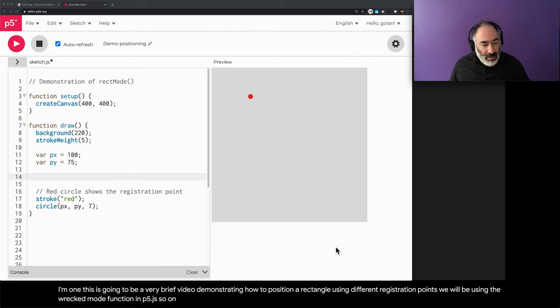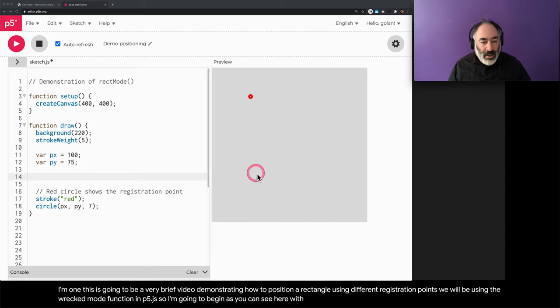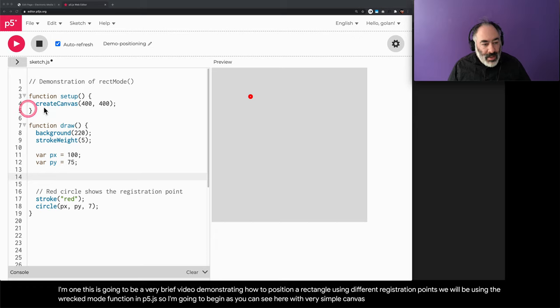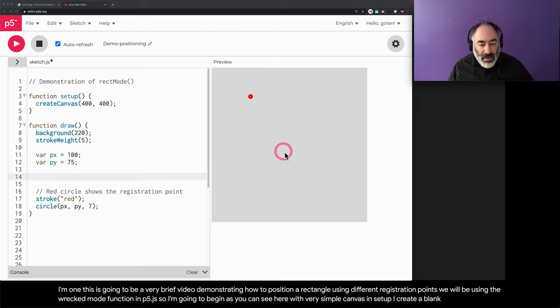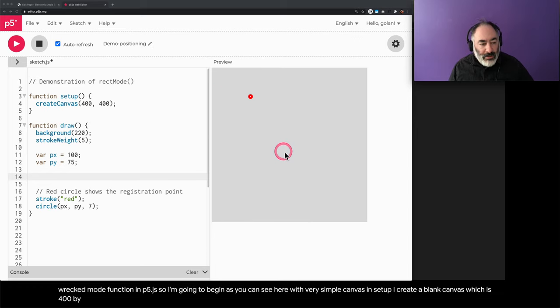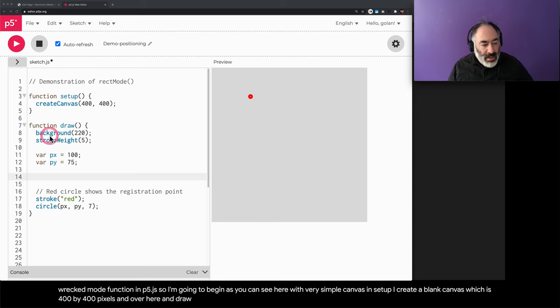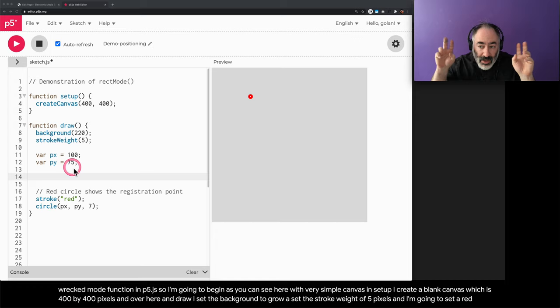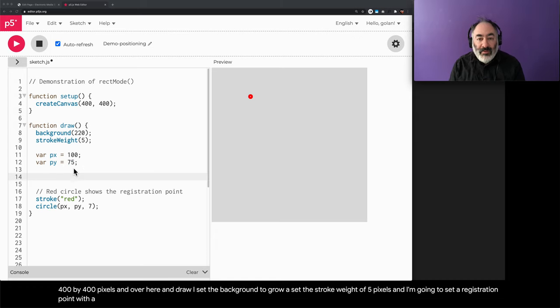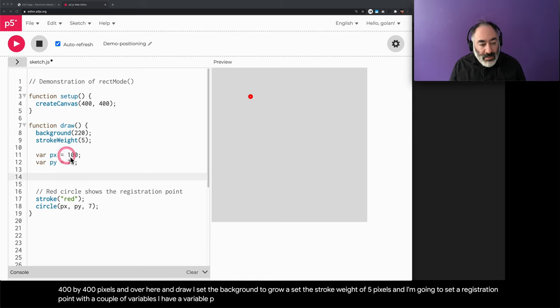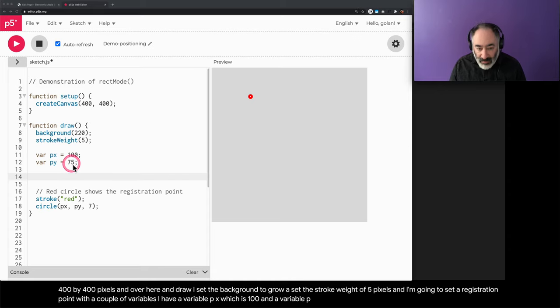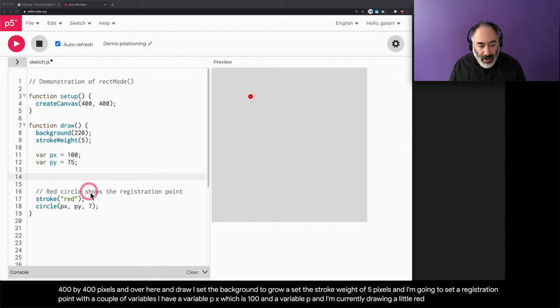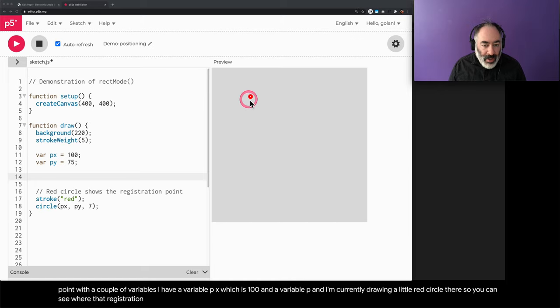I'm going to begin, as you can see here, with a very simple canvas. In setup I create a blank canvas which is 400 by 400 pixels. In draw I set the background to gray, set a stroke weight of 5 pixels, and I'm going to set a registration point with a couple of variables. I have a variable px which is 100, and a variable py which is 75. I'm currently drawing a little red circle there so you can see where that registration point is located.